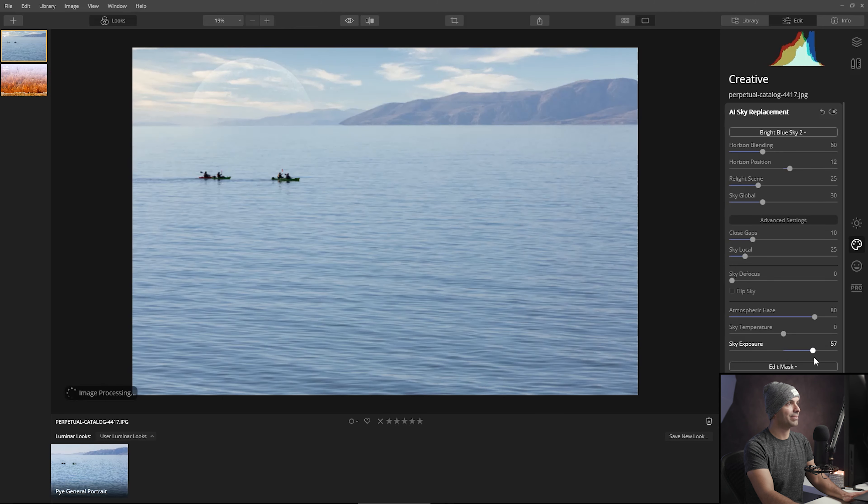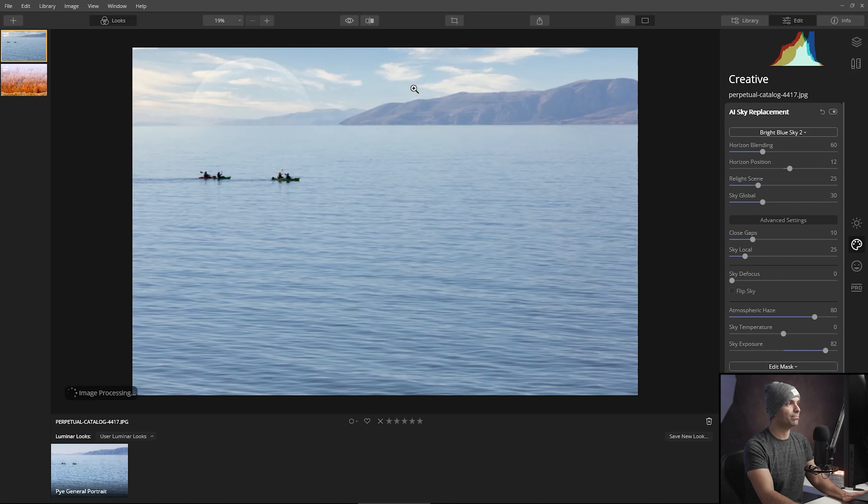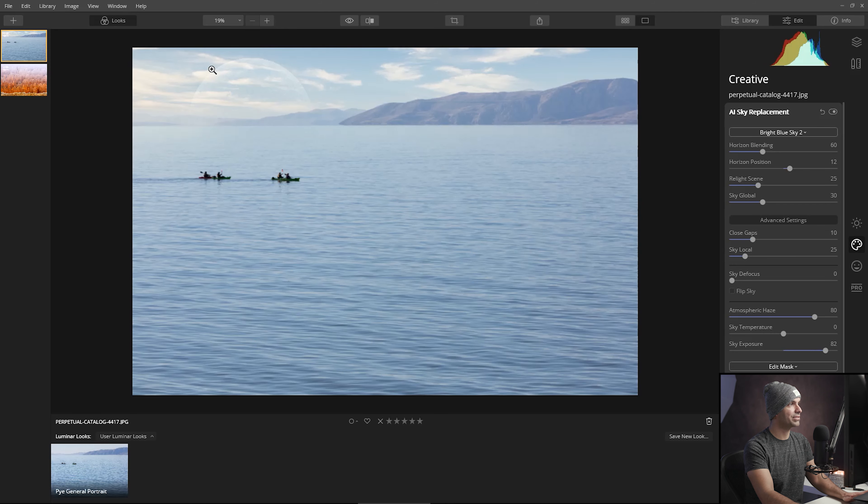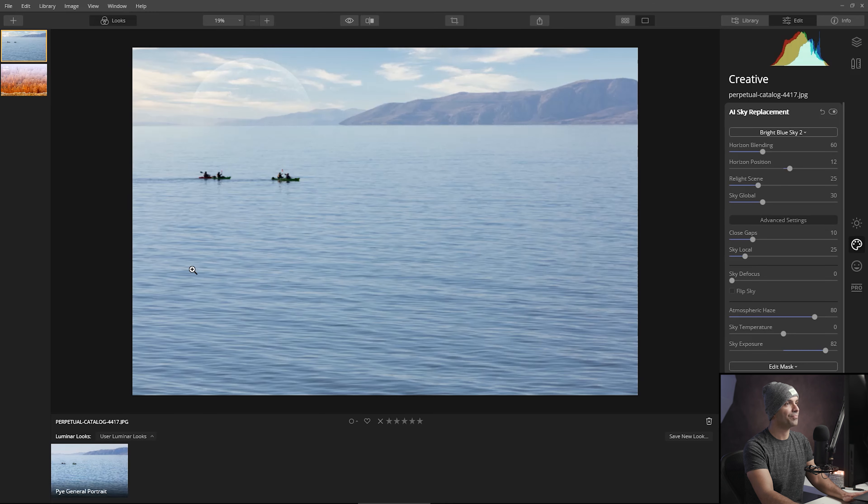I'm also going to brighten up the sky a little bit so it matches the overall brightness of the image. What I'm looking at is I want to get this transition where it looks like the brightness up top sort of matches down below.